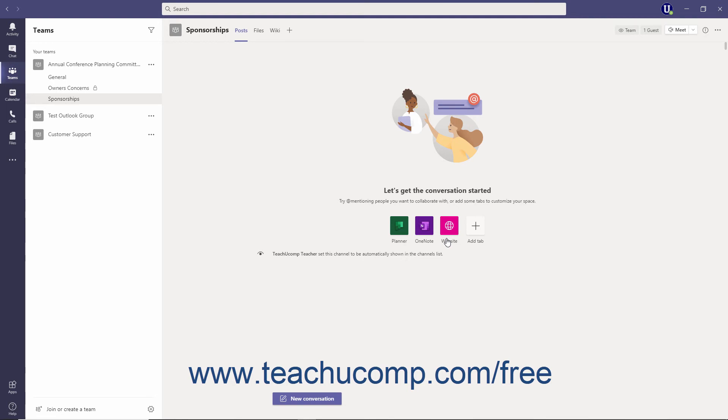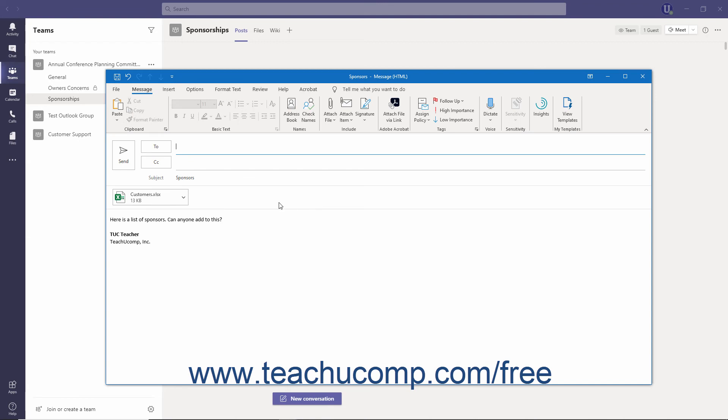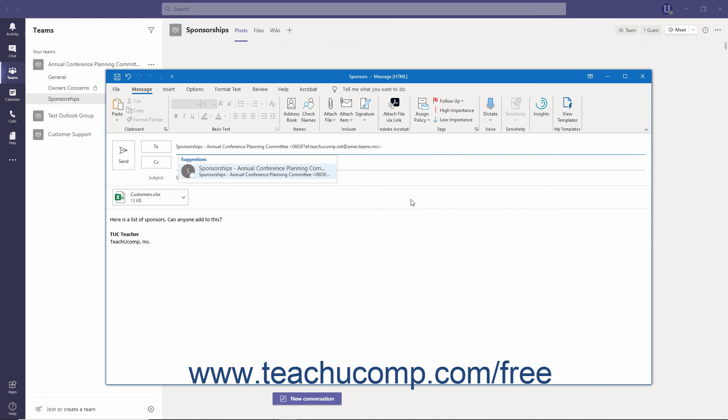Next, open the email to forward or compose a new one. In the To field, paste the email address by right-clicking and selecting the Paste command from the pop-up menu, or by pressing the Ctrl plus V keys on your keyboard. Then click the Send button to send the email.